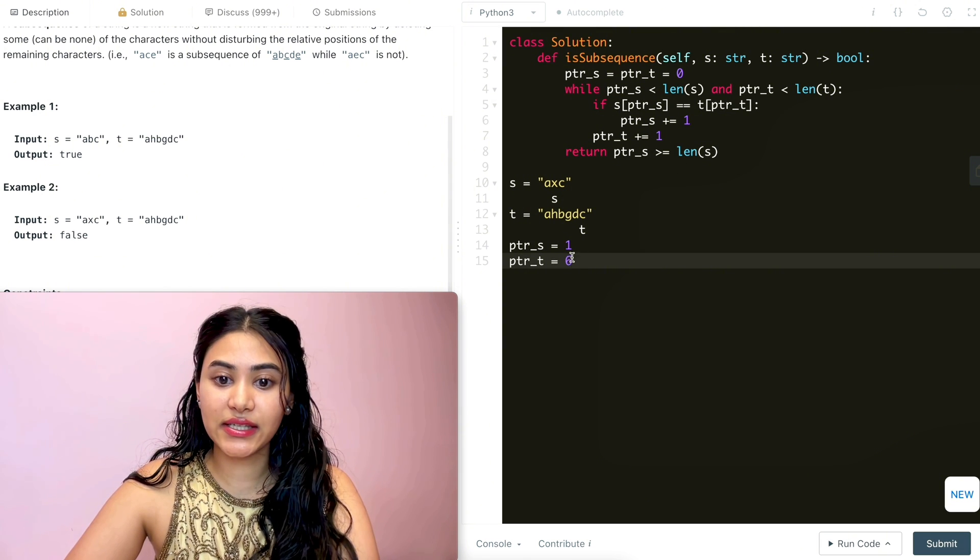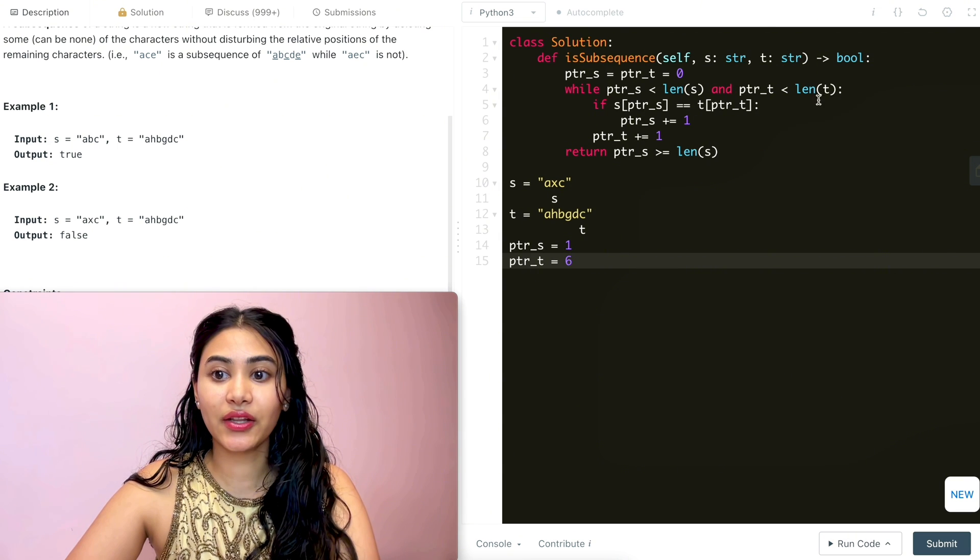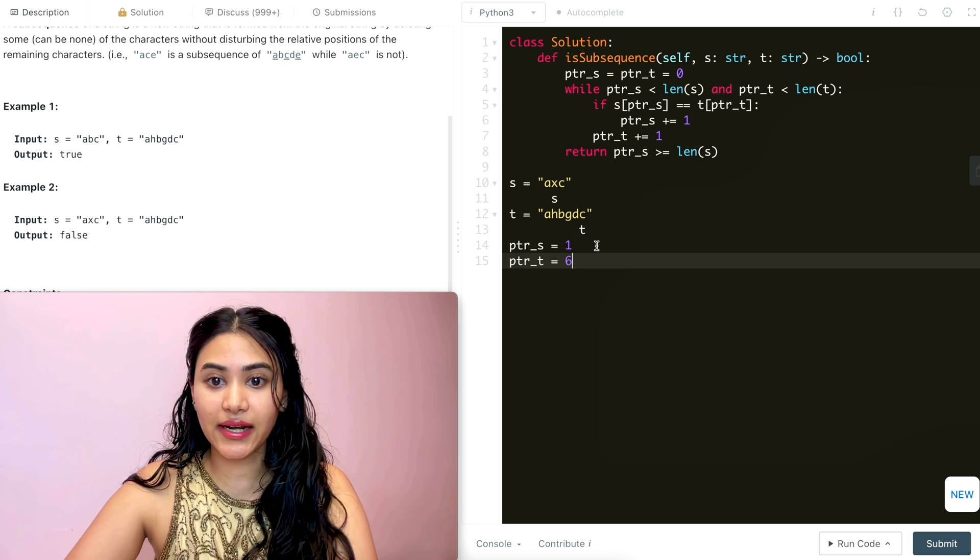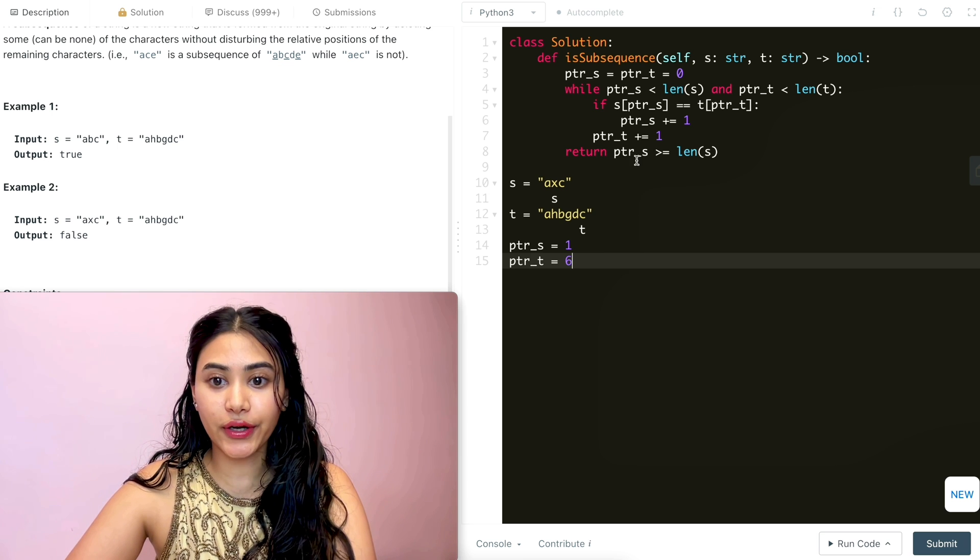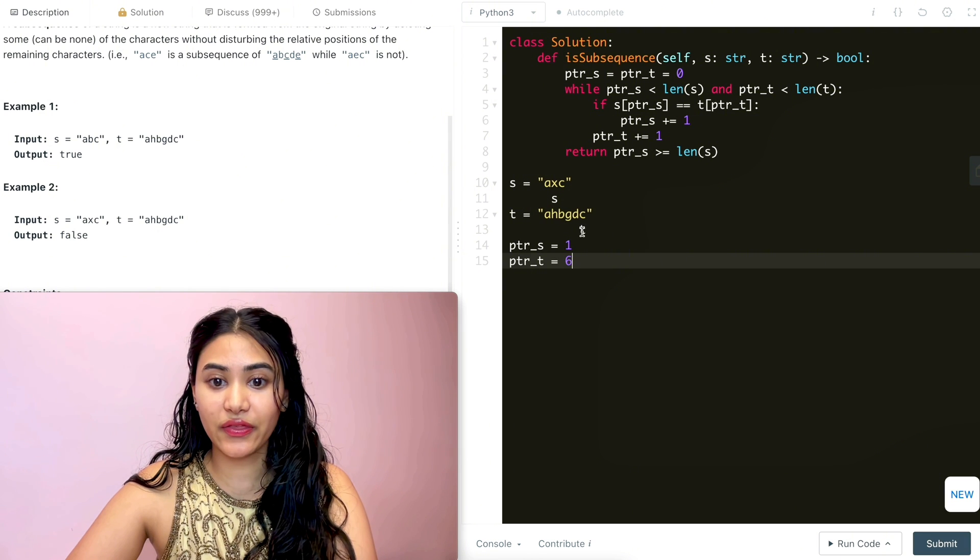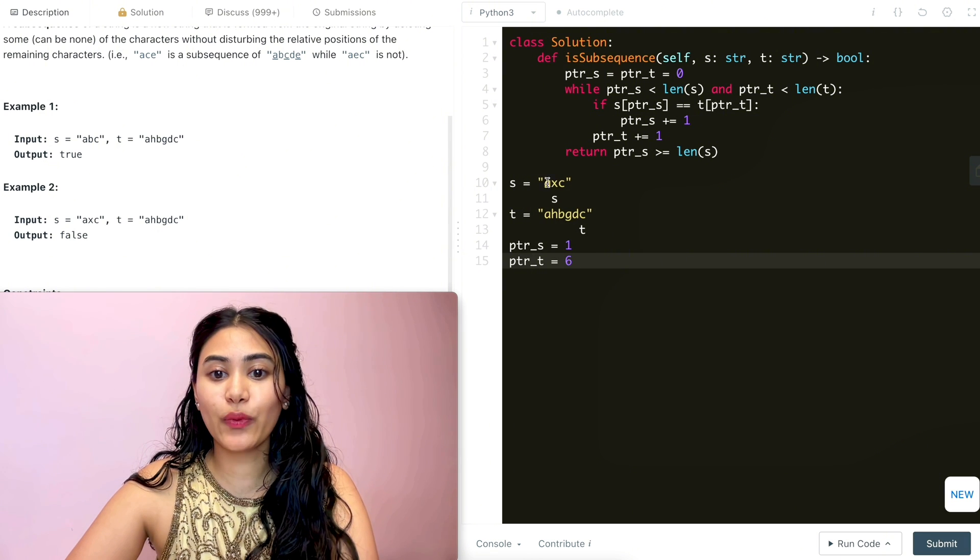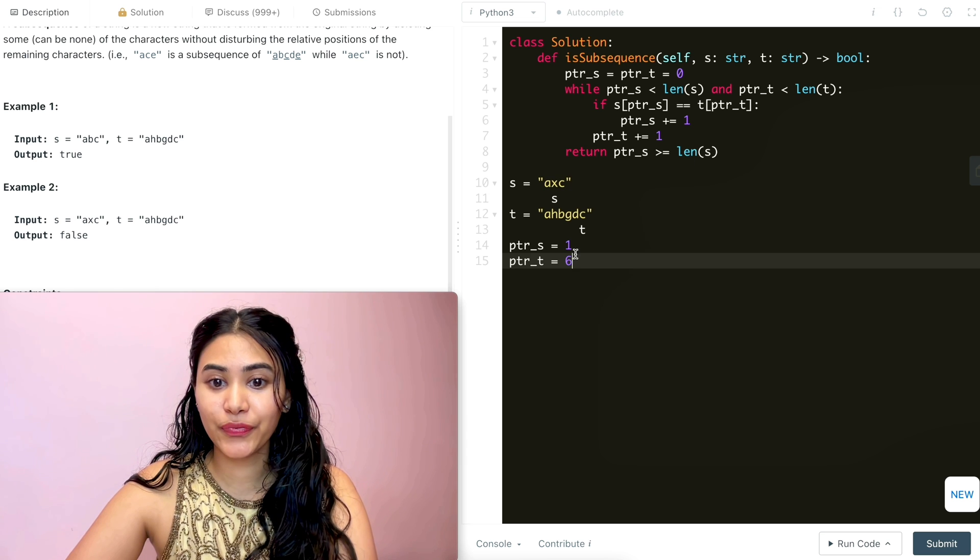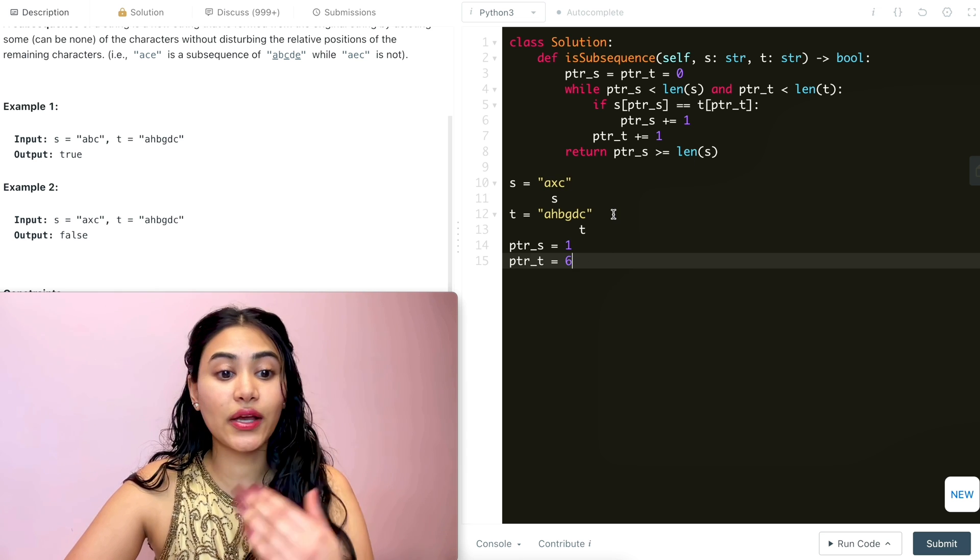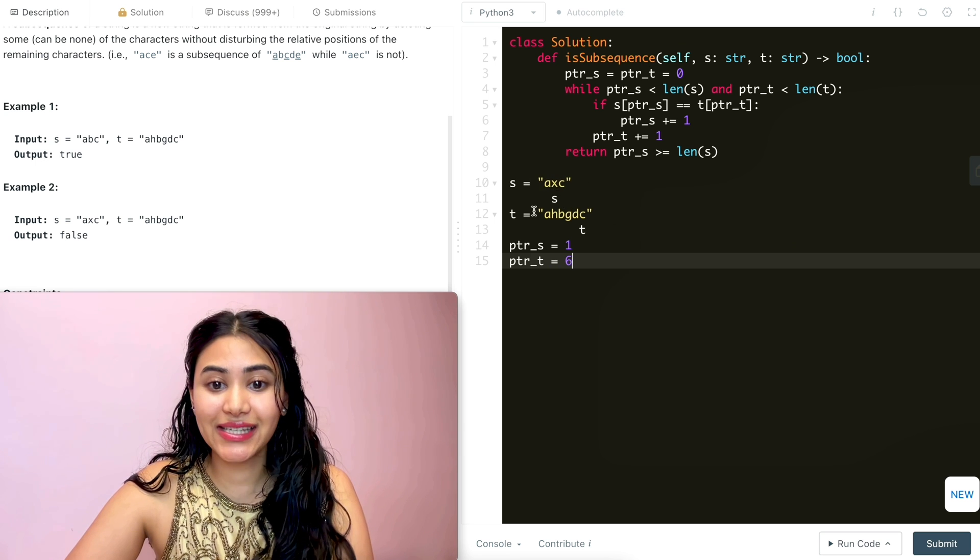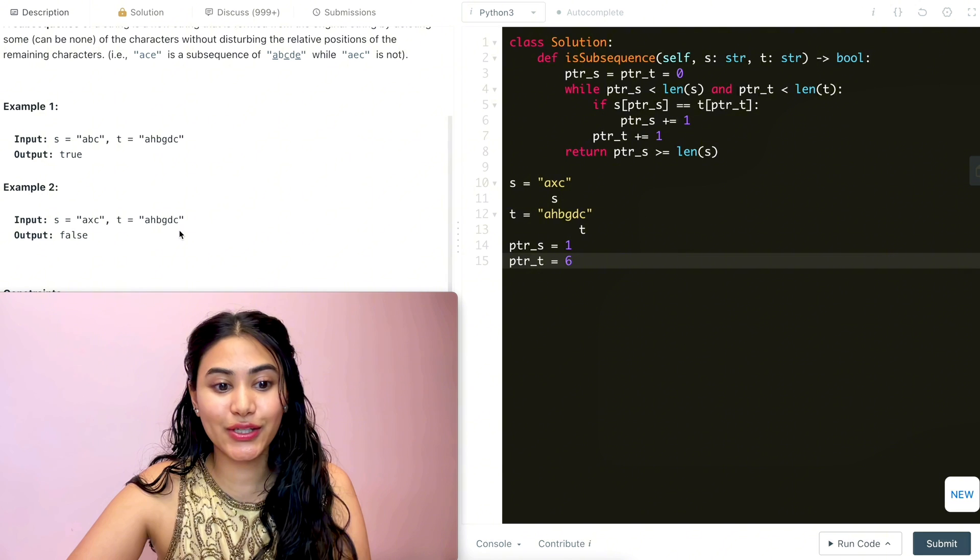Now once we go back into this while loop, the pointer of t, which is six, is not less than length of t, which is six. It had to be five to be less than it. So we exit the while loop and we return whether or not s is greater than or equal to its length. So pointer s is one. And we never actually went past the length. The length is three. And we never equaled that. So we would return false. And that is correct because we never found axc in t. And that's exactly what we are expecting to output.